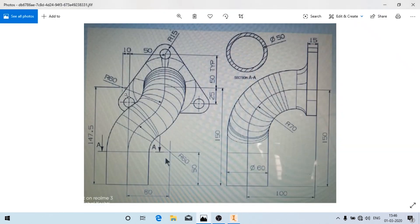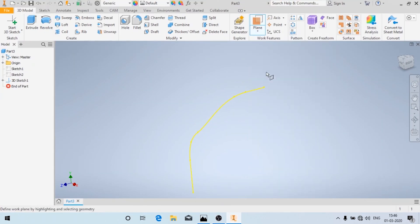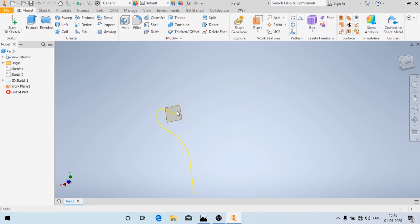Now we'll create this profile using the Sweep option, and first draw this triangular profile. To draw that triangular profile we need a plane, so we'll create a plane — just choose this point and this curve. The plane has been created. Now we'll click on Start 2D Sketch.